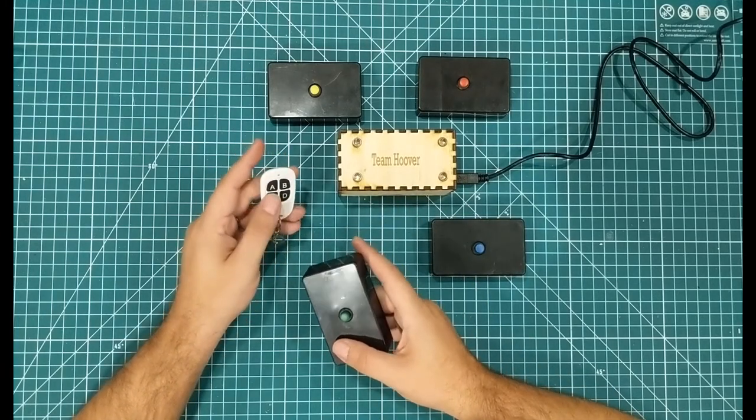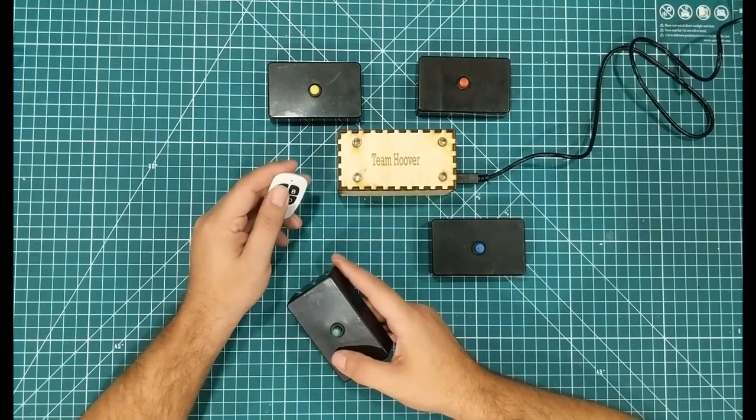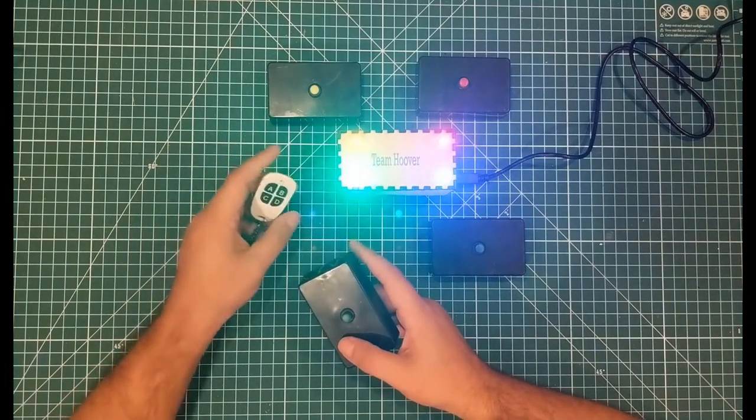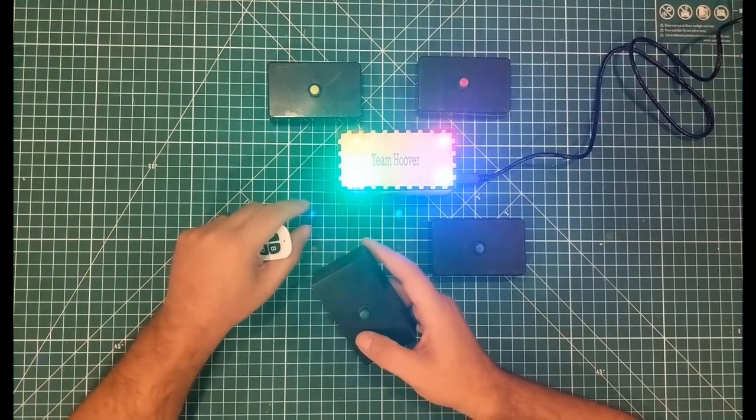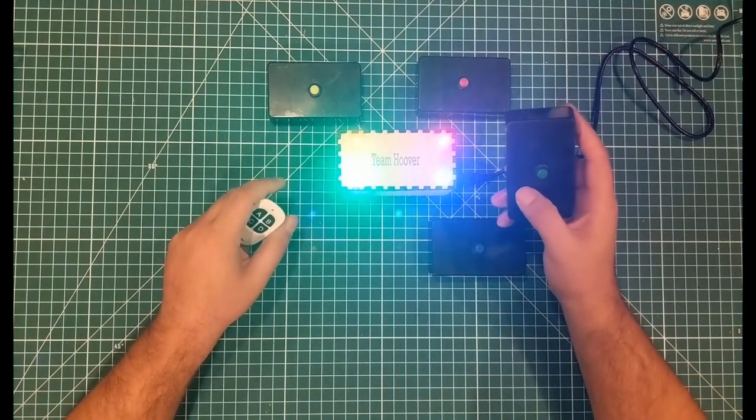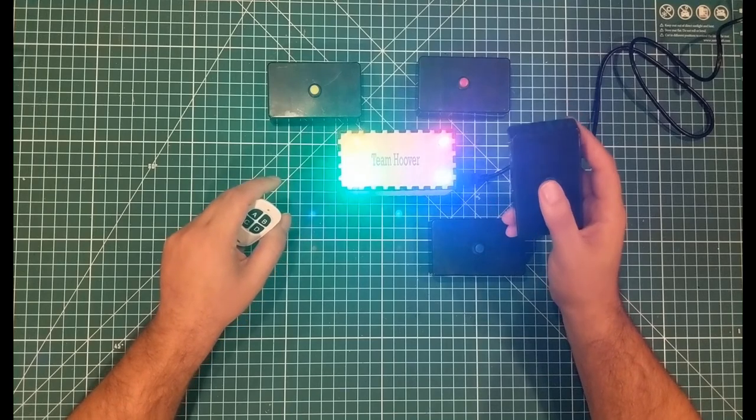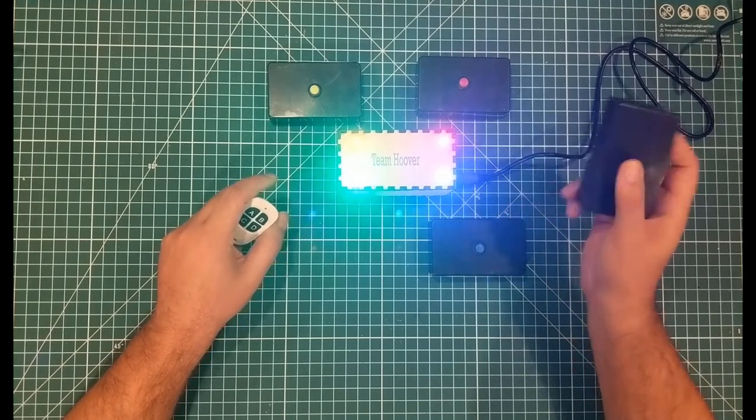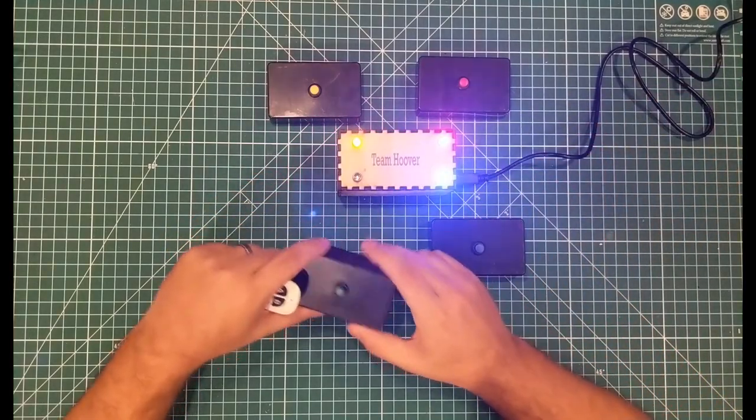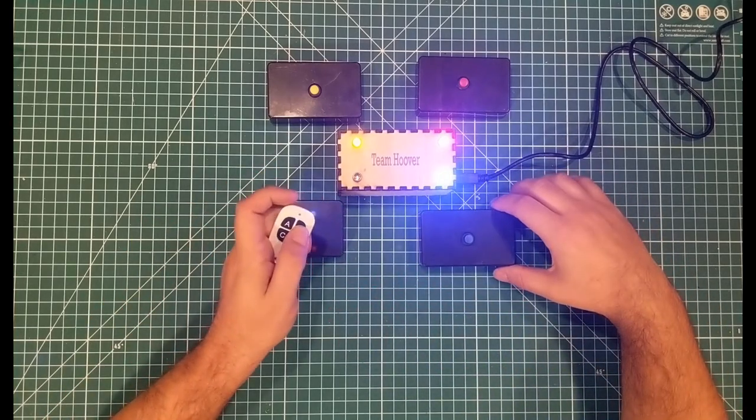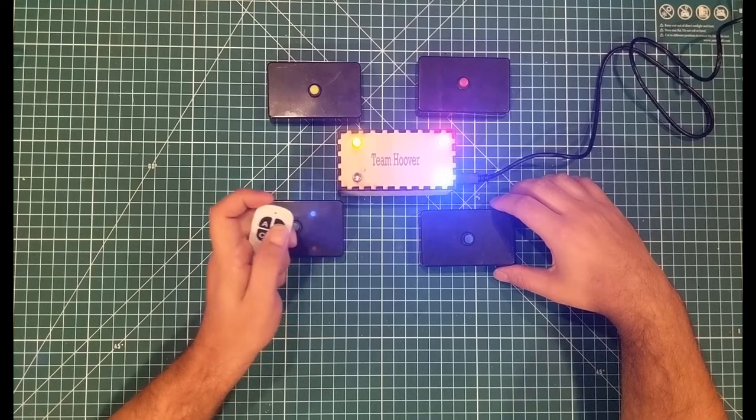When the person asking the questions hits the A button, they arm all of these buzzers. At this point, if someone were to buzz in early, they would be disqualified. So the green button is disqualified. Once you press the B button as the quiz master, all of these things are really armed.